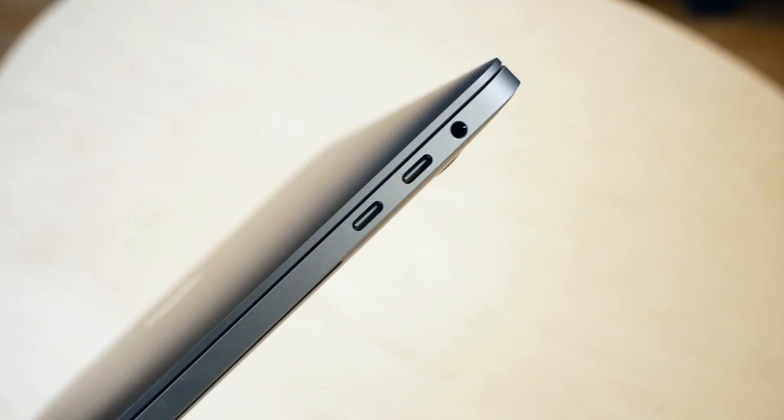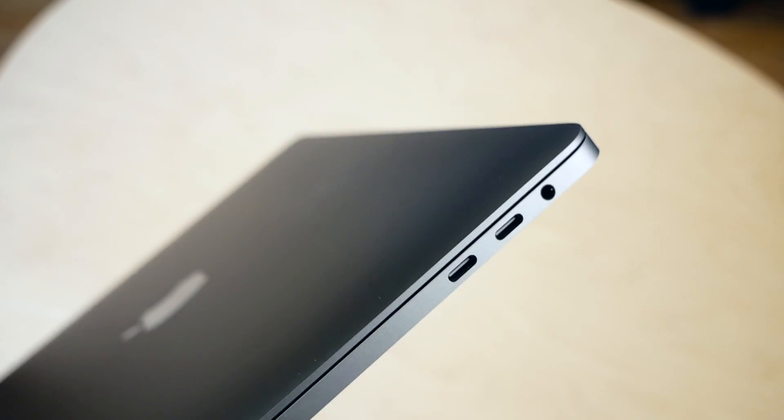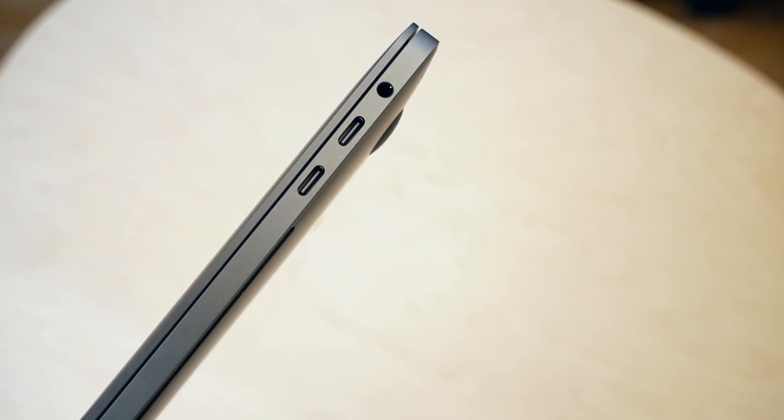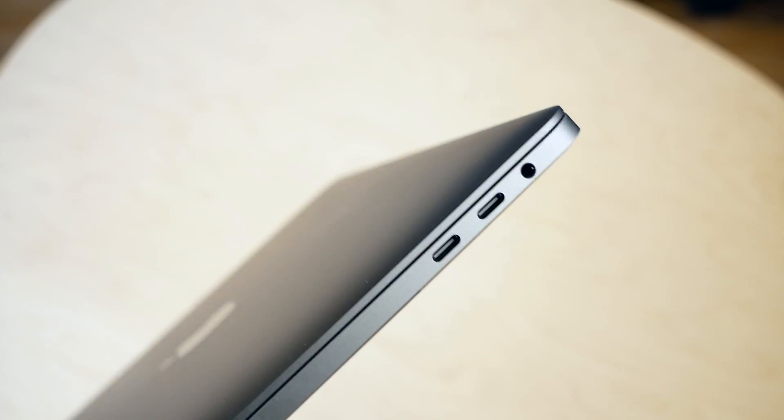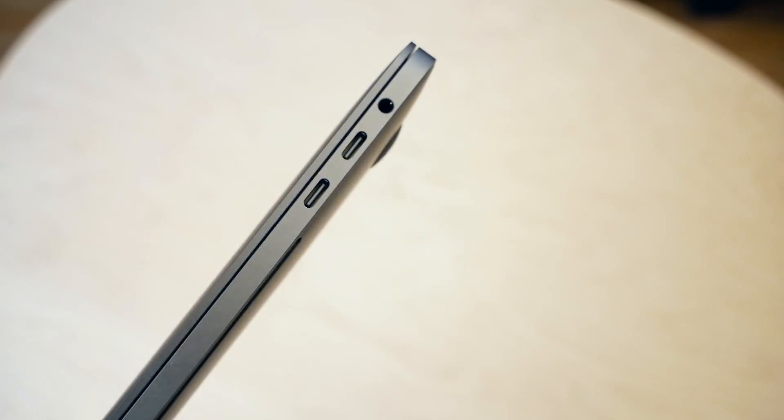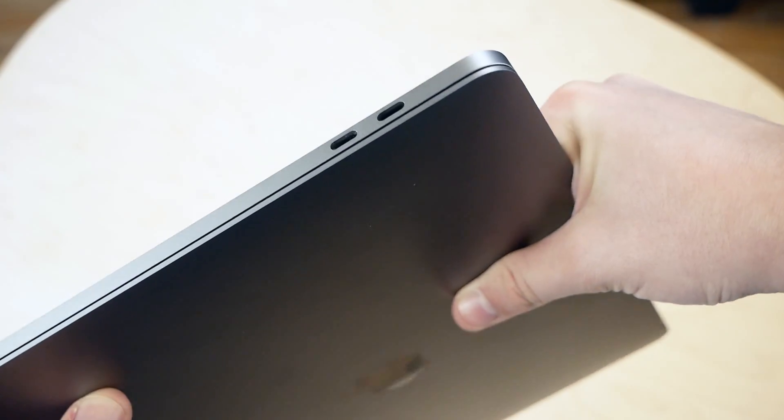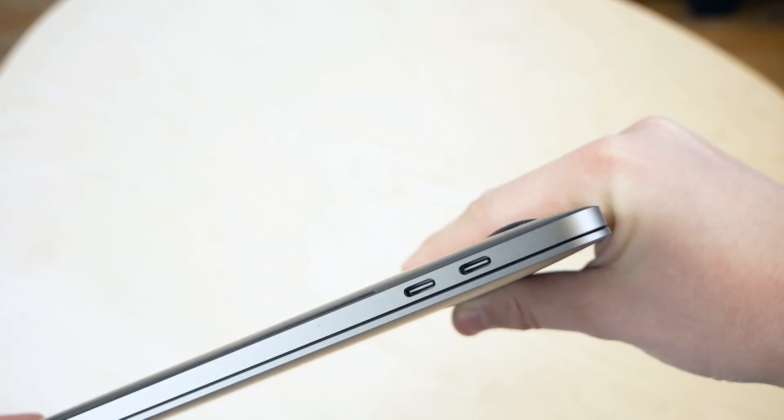USB-C is the future of connectivity, and the dream of having one single port that can power a device, connect a display, and work with a variety of other accessories, is an incredible proposition. Apple has a history of killing aging technology and pushing the industry forward.